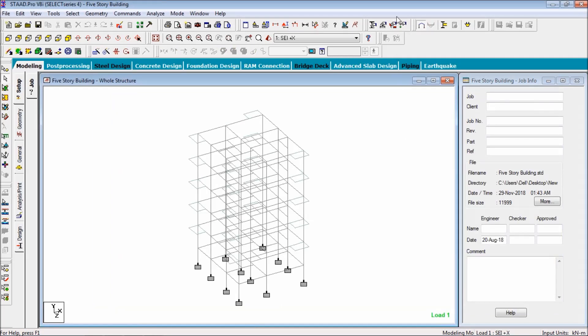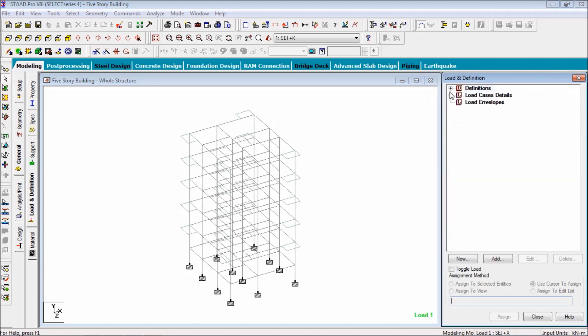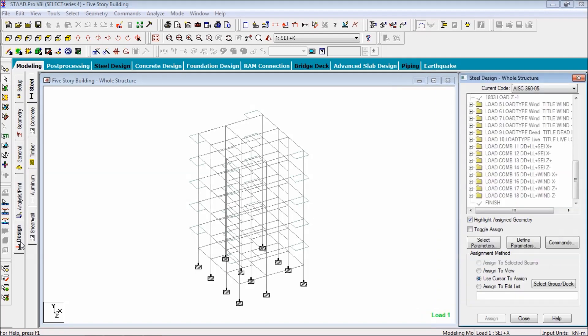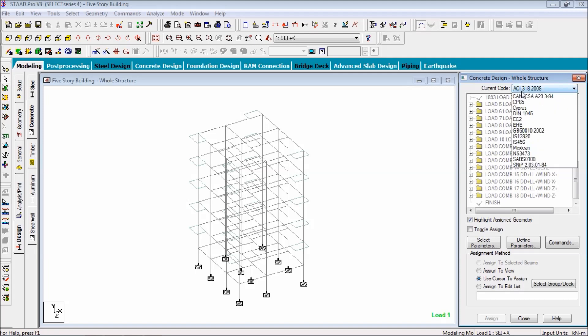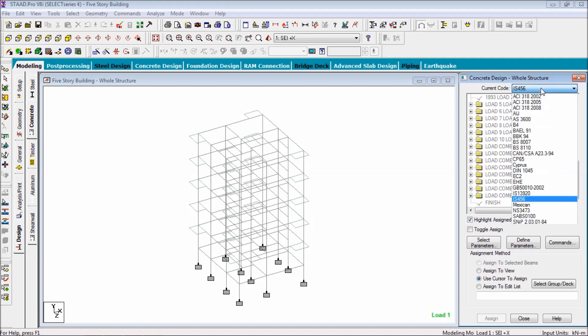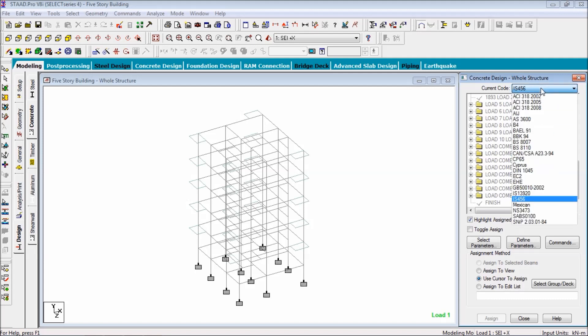Now open the load page. See the loads are assigned - this is the seismic load, wind load, dead load, live load, and the combination loads are applied. So we are going to just do the design part. Go to design, concrete design. Of course we are going to use Indian code IS 456.